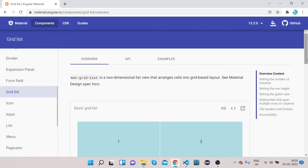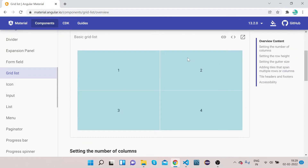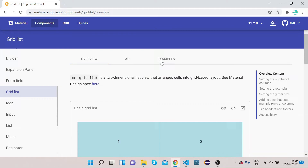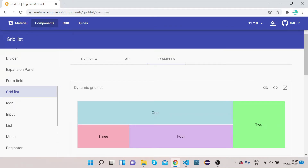As you can see, a mat-grid-list is a two-dimensional list view that arranges cells into a grid-based layout. If you have a page, you can change it into this grid list view. This is the basic grid list. Today we will implement two things: one is the dynamic grid list and one is the basic one. Let's get started.